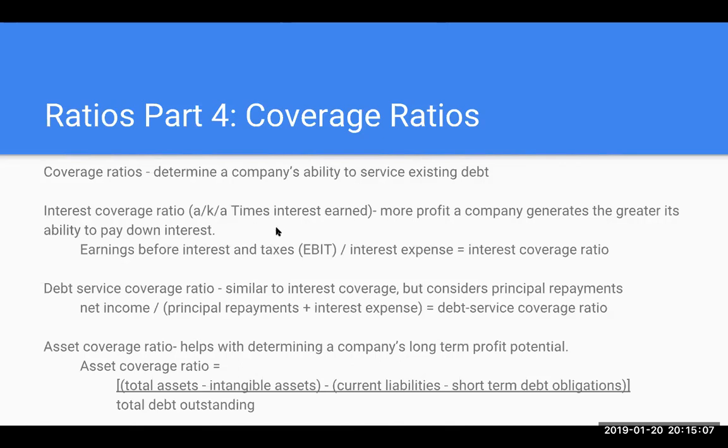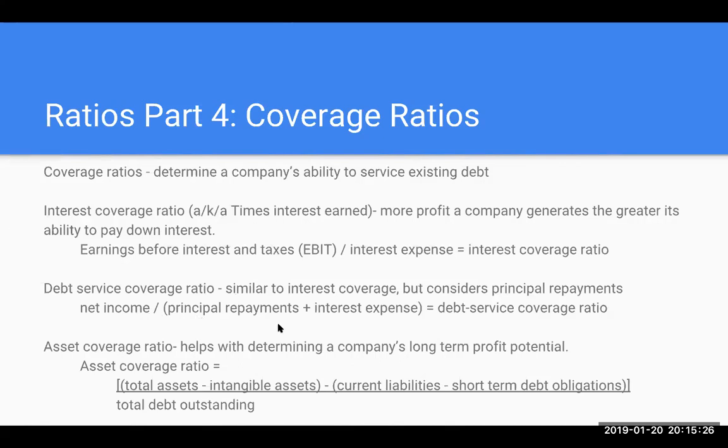Another coverage ratio here is the debt service coverage ratio. It's similar to the one above, but if beyond interest there's also principal repayments being made, this is a ratio to help us see the ability to cover not only the interest expense but also any types of principal repayments.